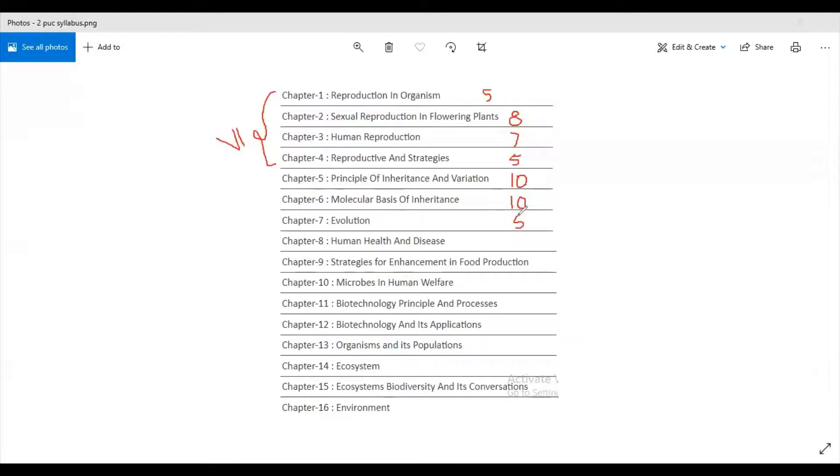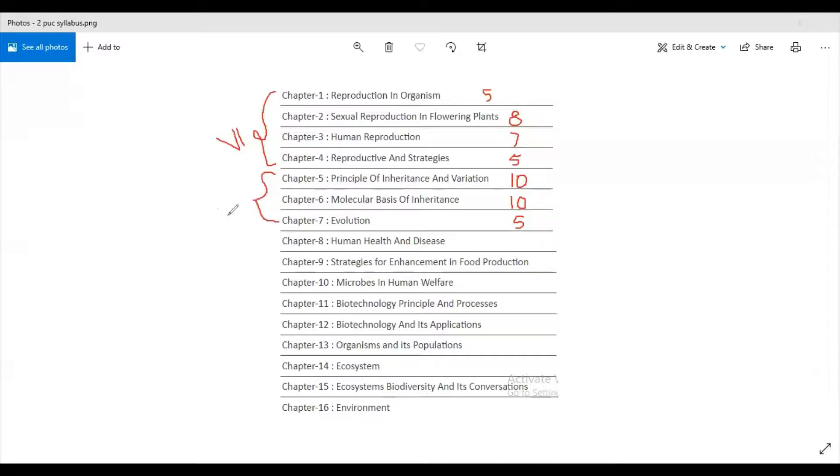Now these three chapters make the next unit, that is the seventh unit. Seventh unit consists of three chapters.